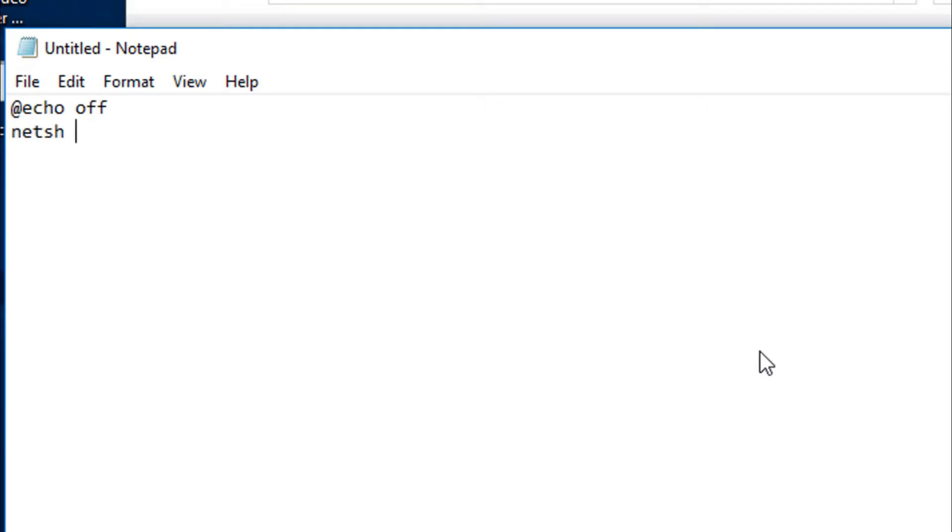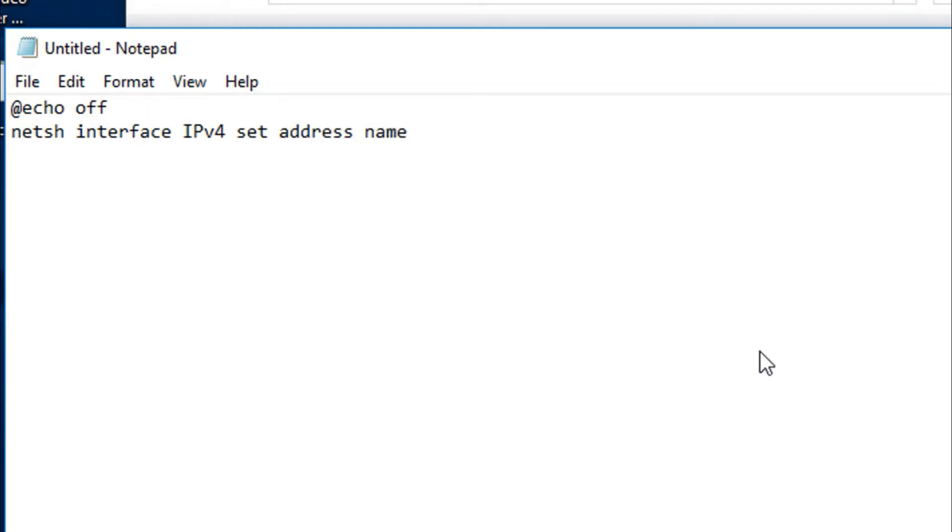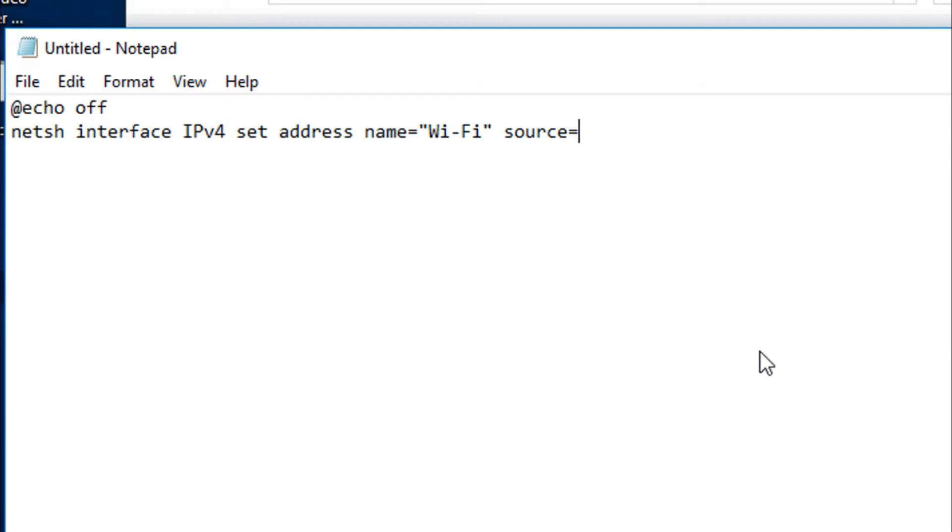The command is netsh interface IPv4 set address for the interface. I have it in my clipboard, paste it, and then instead of writing the IP addresses we just write source equals DHCP - dynamic host. This will remove the IP address and assign a DHCP IP on the interface.